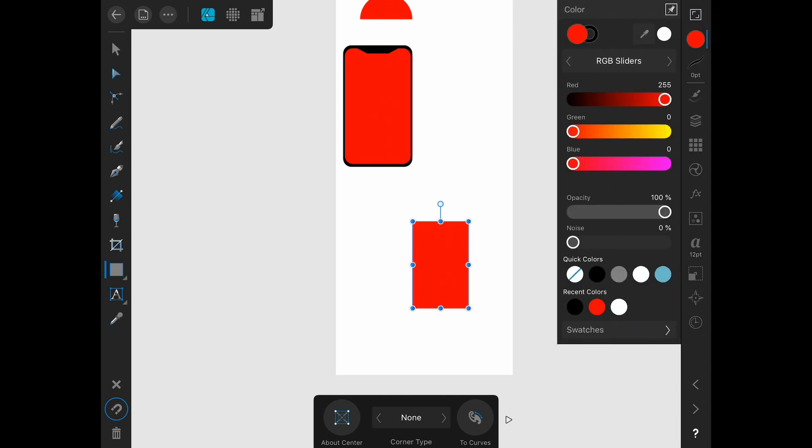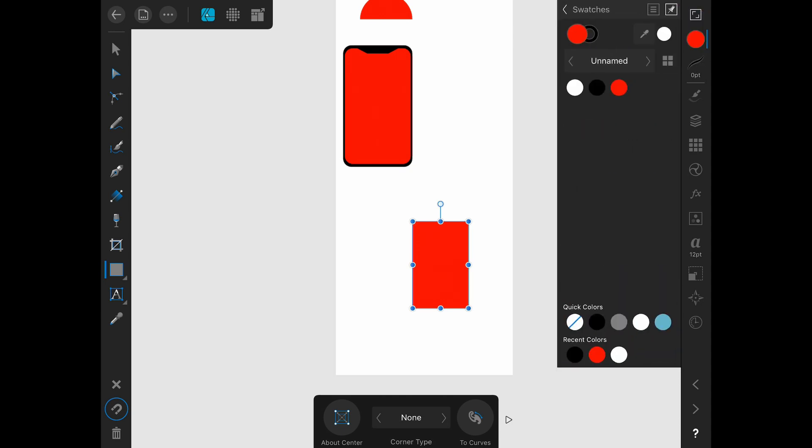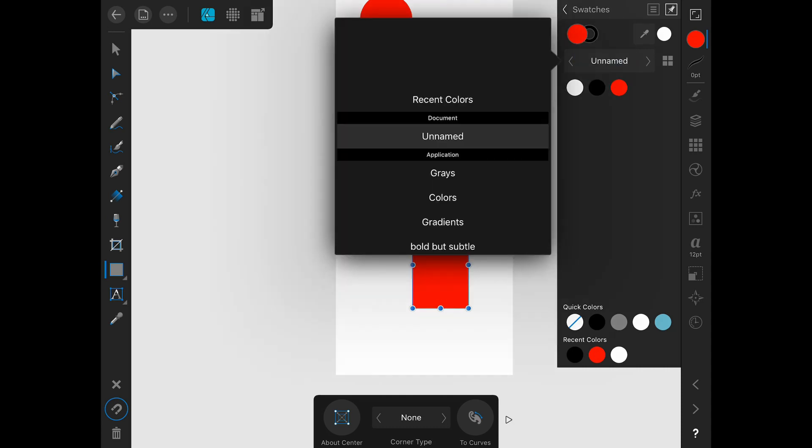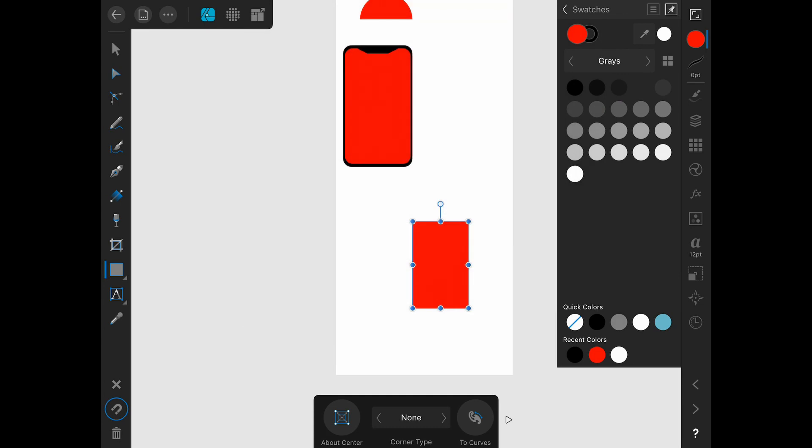So just for now, I'm going to go ahead and go to my swatches. I'm going to change this one to gray. So I'm going to go from my palette to the grays palette. And I'm just going to choose a gray here. I can change that later if we need to.